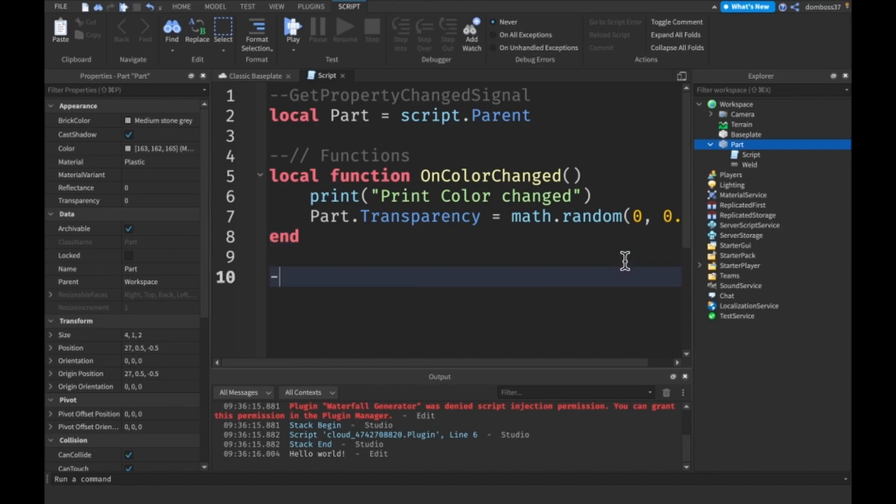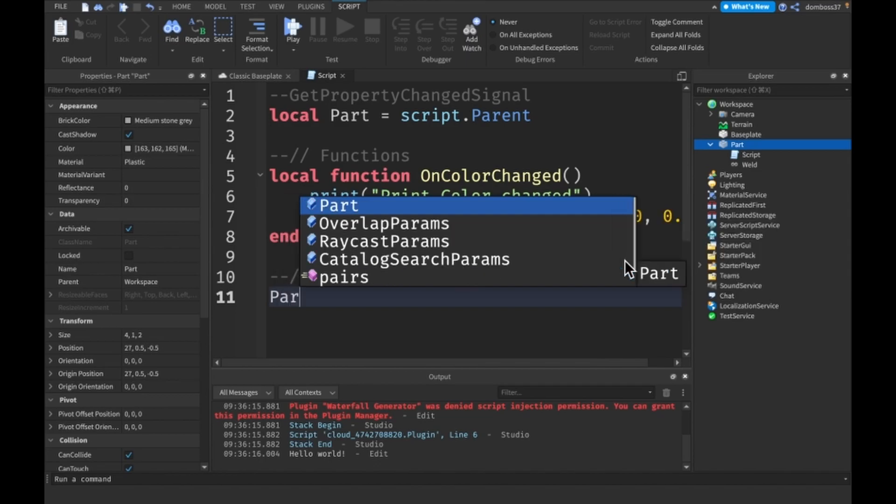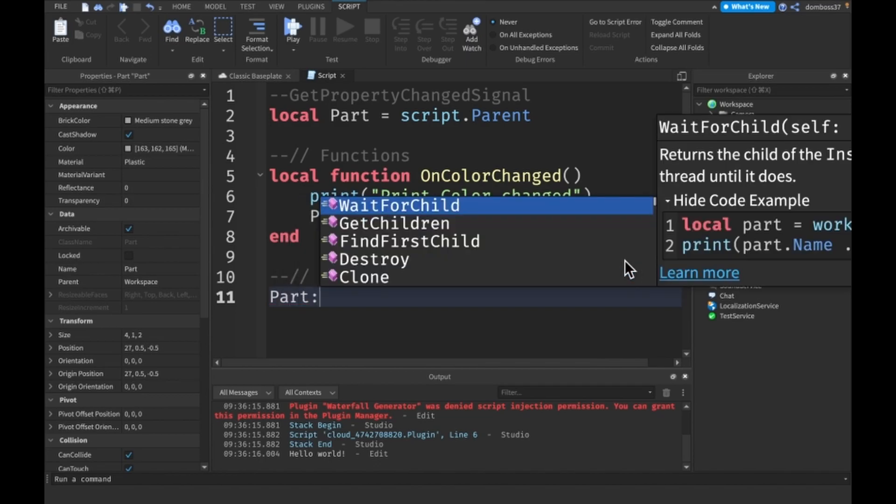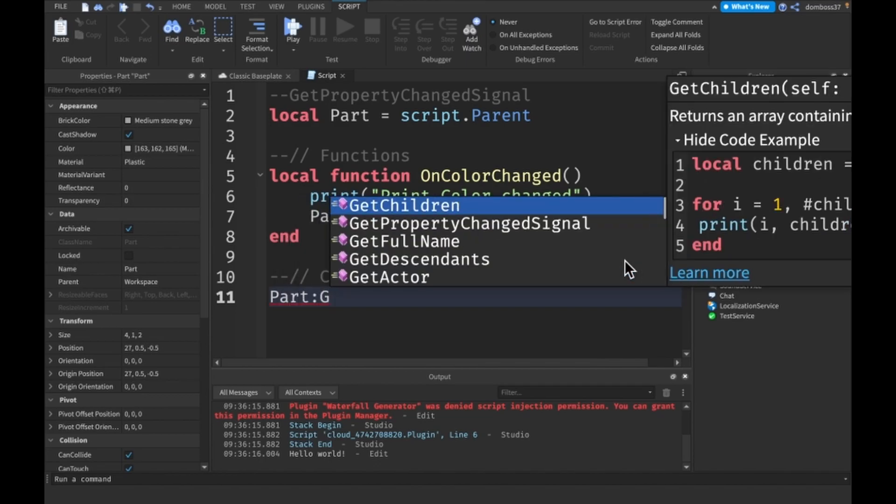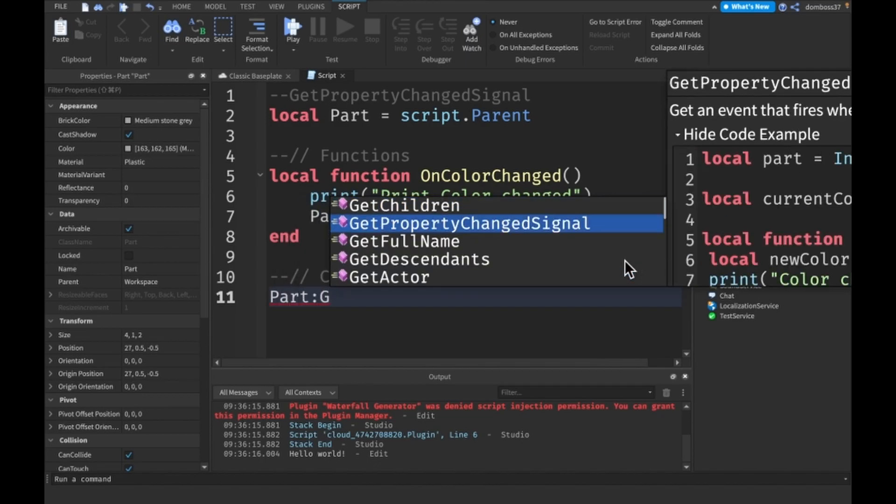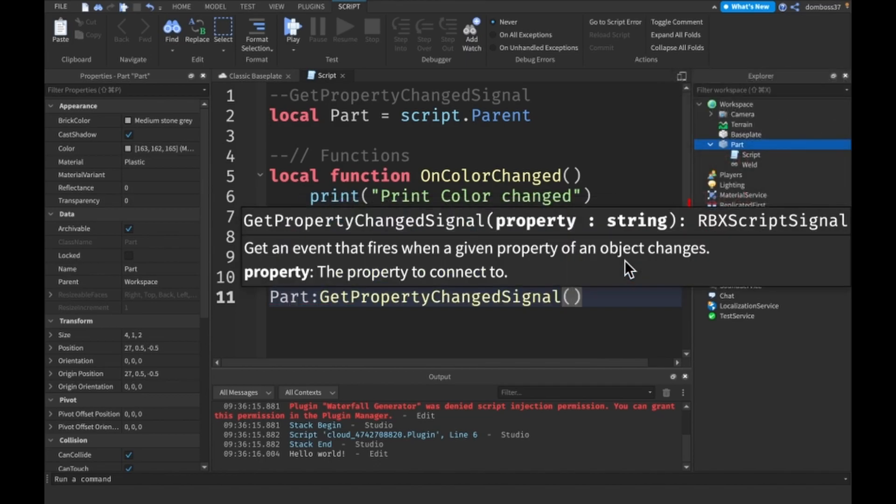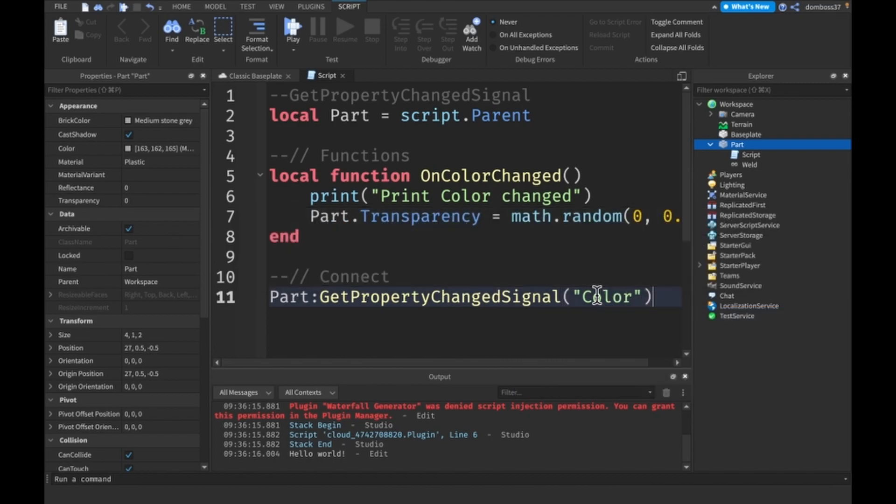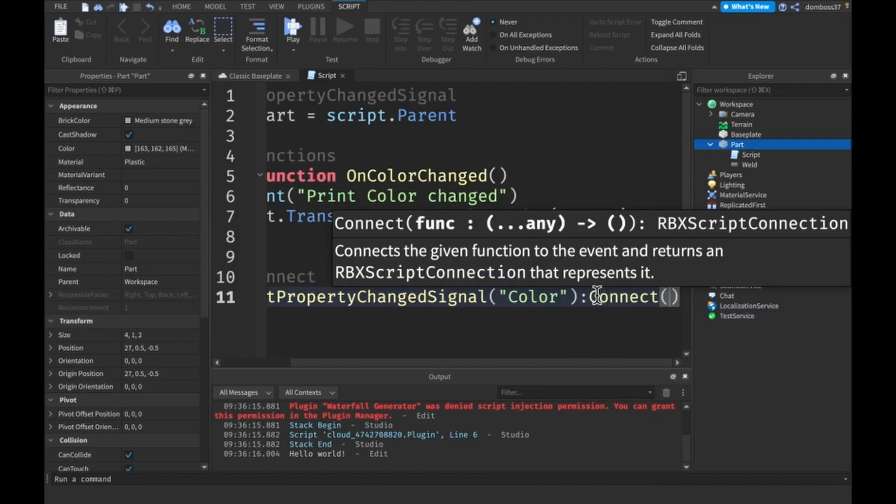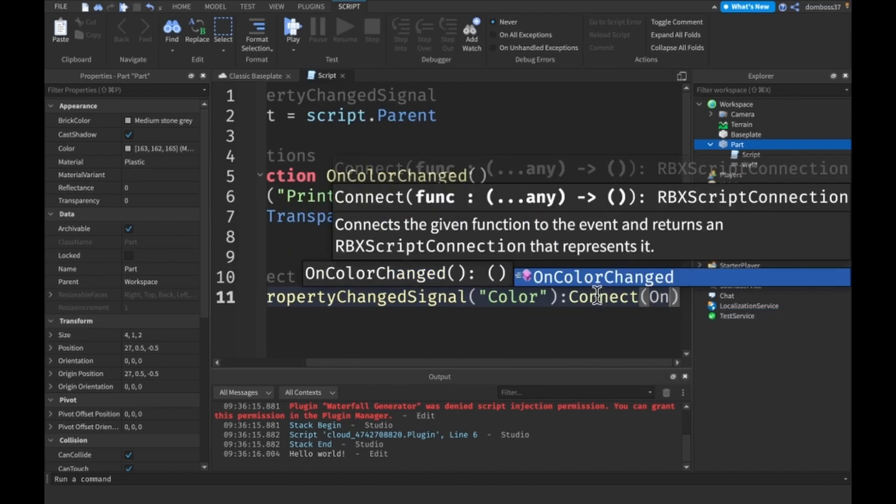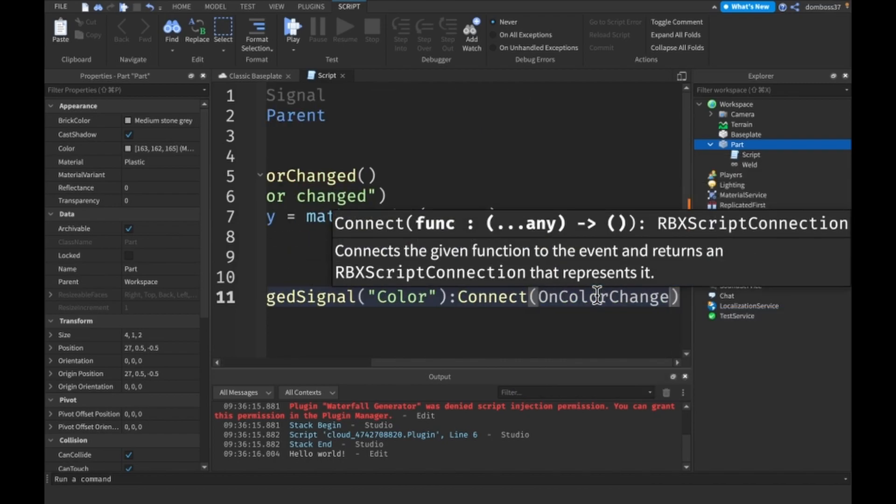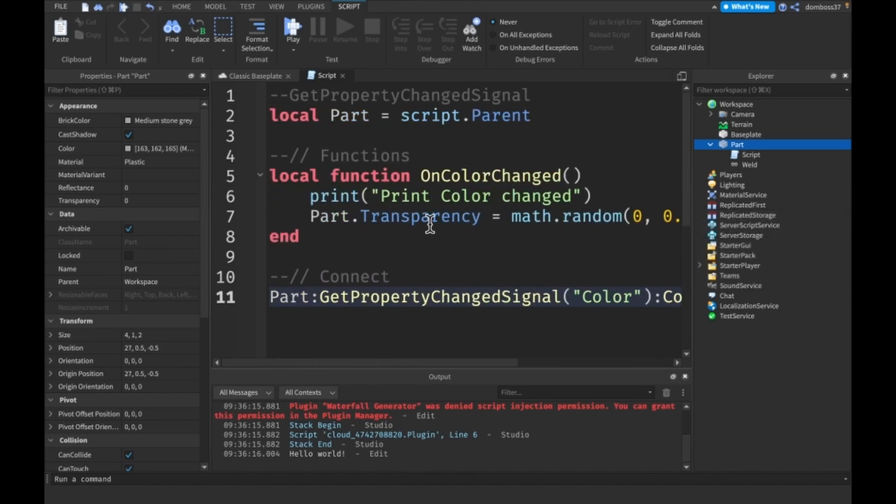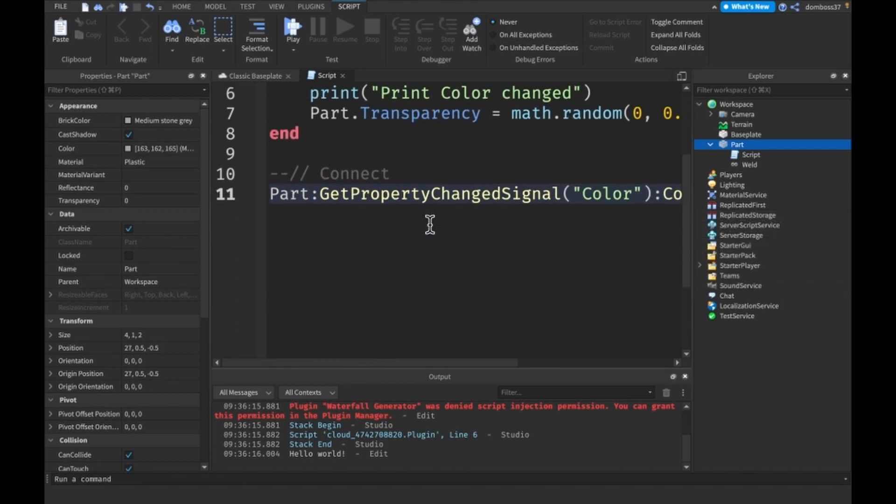Then we can connect this. Basically what we want to do is Part:GetPropertyChangedSignal and then the property we want to listen to changes on. In our case we want Color, and then we connect that to our OnColorChanged function.